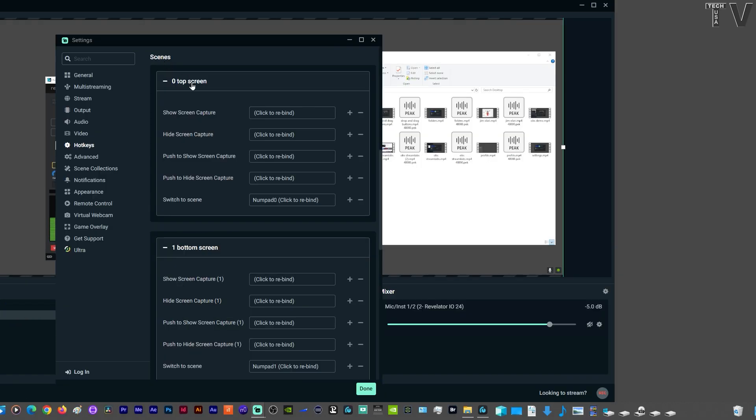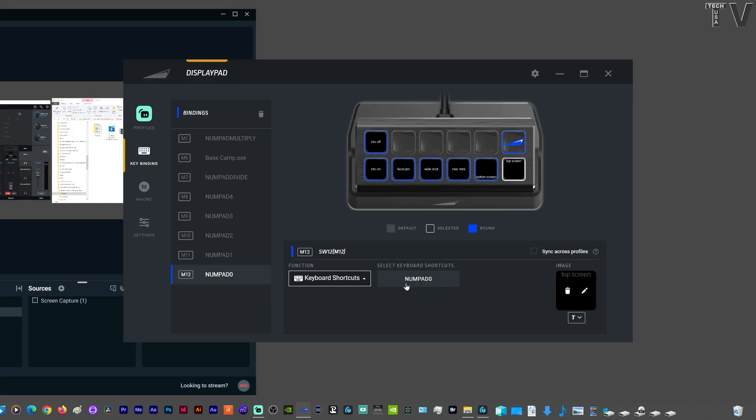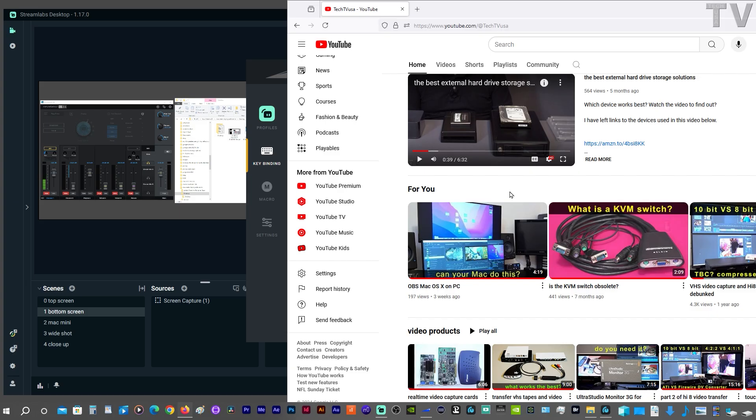You can tell for top screen, it's number pad plus zero. For the bottom screen, it's number pad plus one. You have to set up the keyboard shortcuts within the software itself. The problem with using keyboard shortcuts is the fact that it can interfere with other software programs.